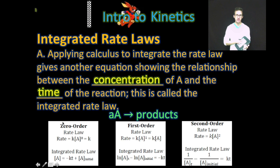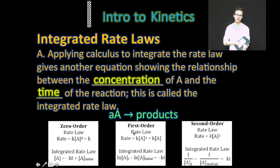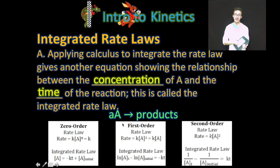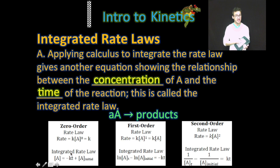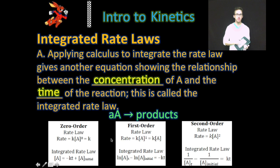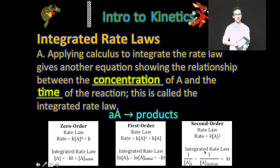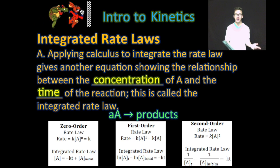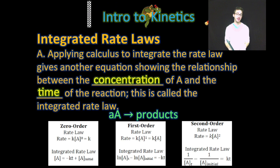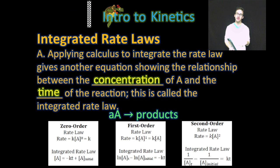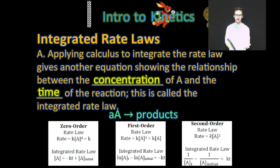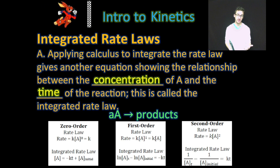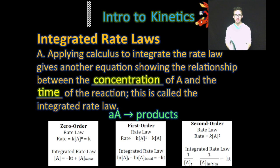As you take a look at a rate law for a zero order, first order, and second order reaction, recognize that the integrated rate laws are what results after you do a little bit of calculus. But fear not — you're given the formulas. You don't actually have to do any calculus for this class.